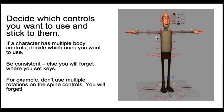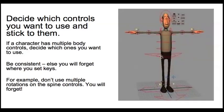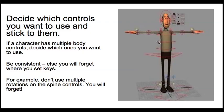So for example, this character here, we could relax the spine using this control or this control or even that one there. And you want to just get into the habit of just using one. So for example, rotating the spine, let's just use this central control here.